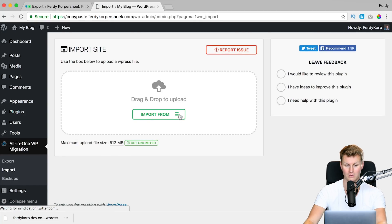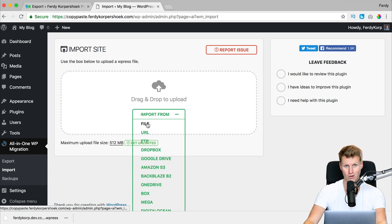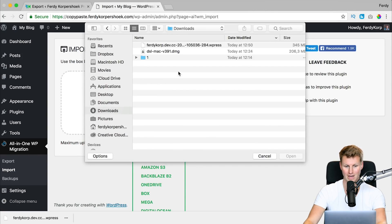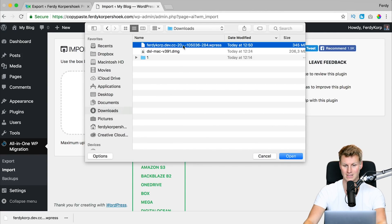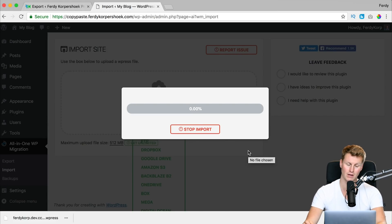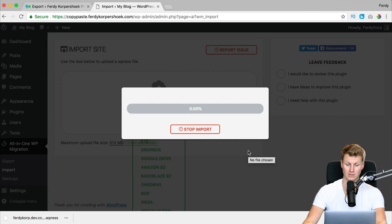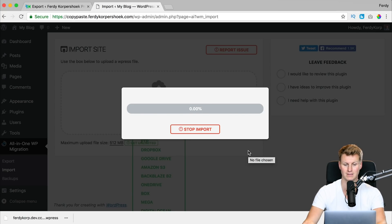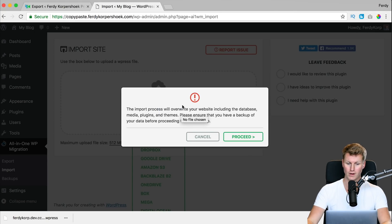I click on Import From, then File. I go to Downloads and I can see it there. I open it and now the website is uploading. It can take a while because it's 350 megabytes. It gives you a warning that it will overwrite your complete website, so be aware of that.